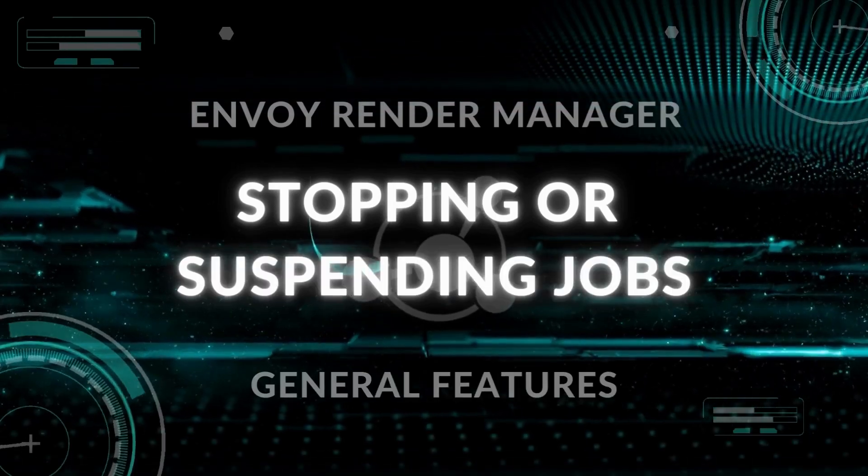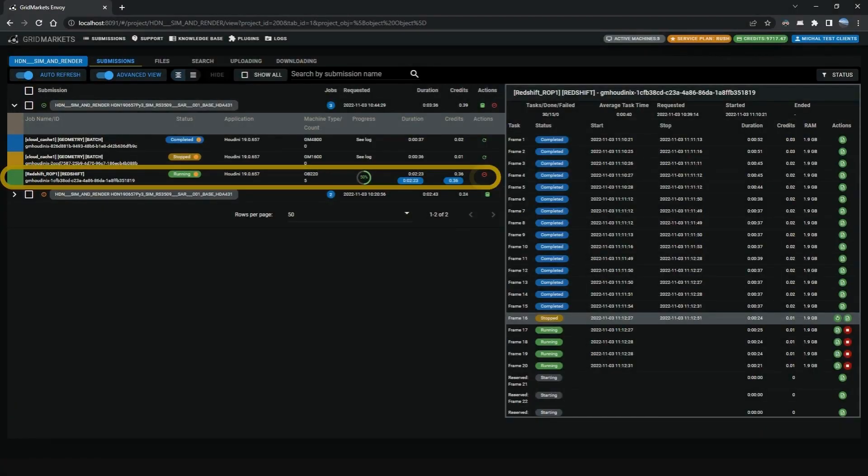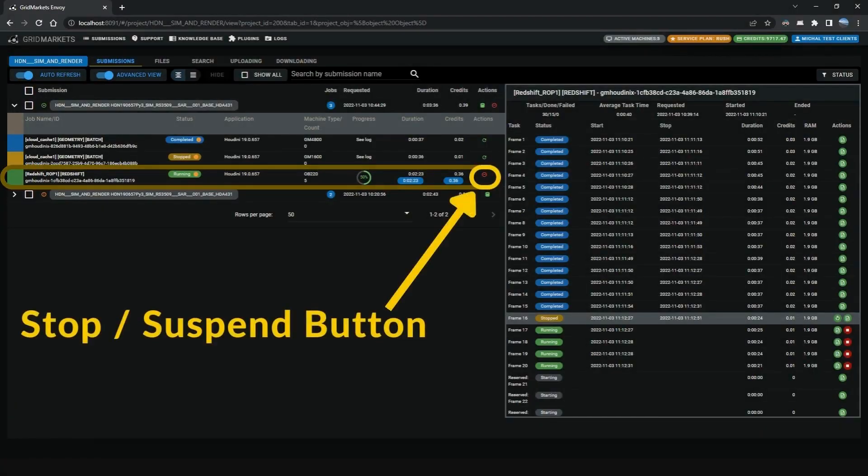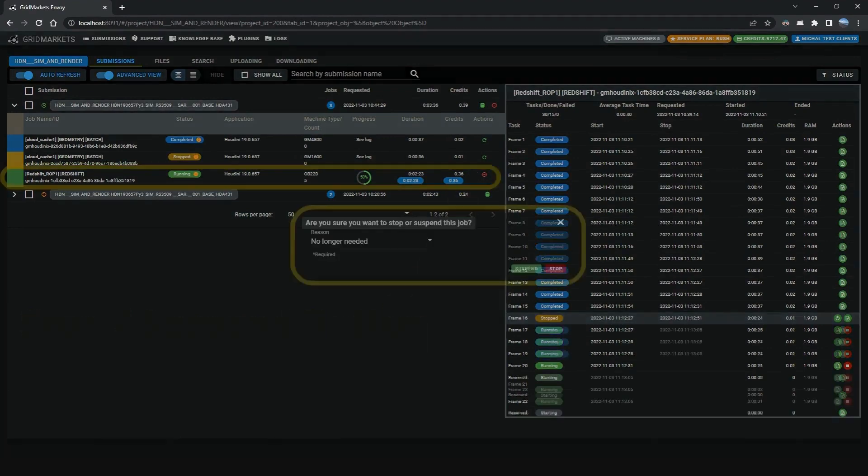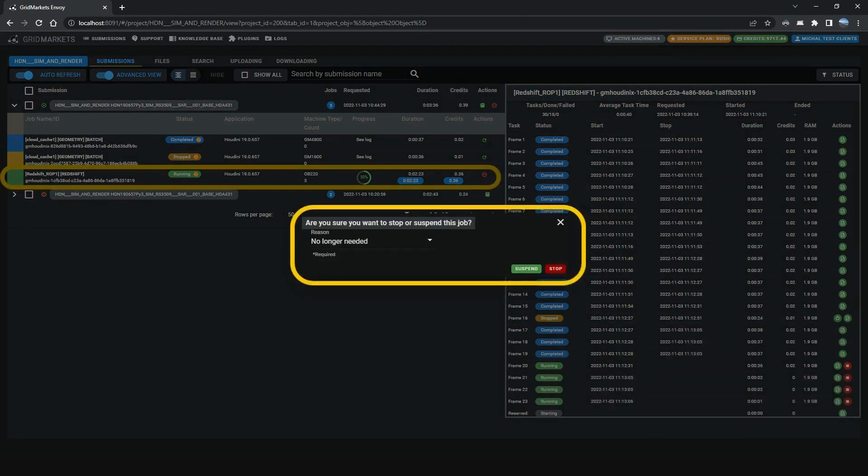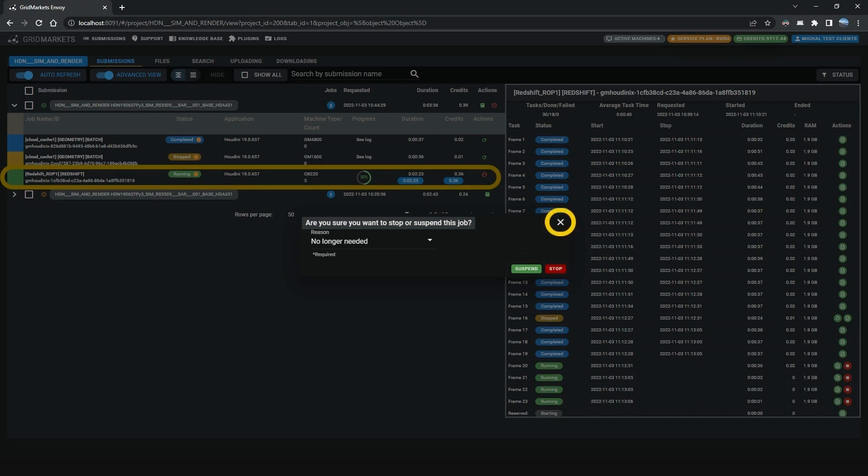Next is Stopping or Suspending Jobs. You can use the Stop or Suspend button on a running job to stop or suspend it under the Actions column. A window will pop up asking if you are sure you want to stop or suspend the selected job. Select the Reason from the drop-down menu and proceed either to Stop or Suspend by clicking the buttons respectively. Or you can click the X to cancel.